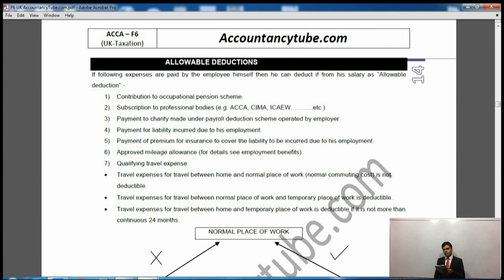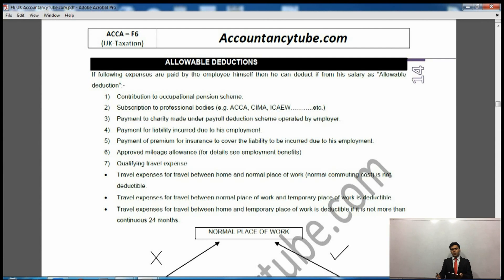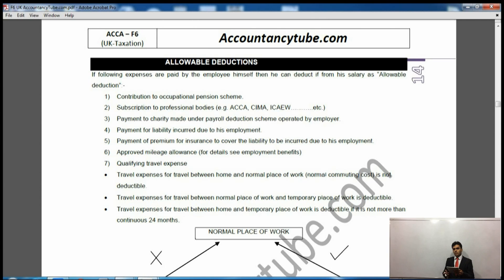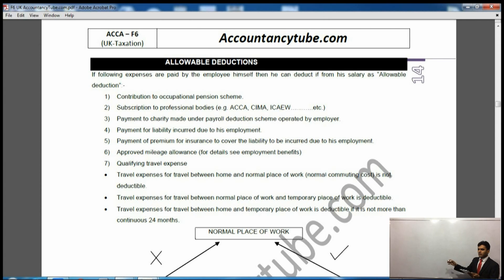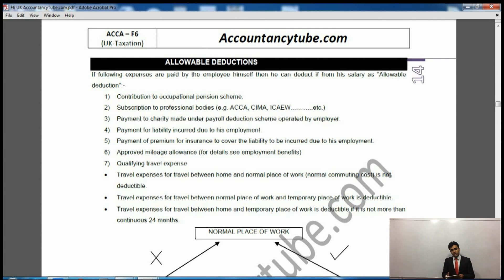If the employer pays for these expenses then these will be exempt benefits — so in both cases it is a benefit to the employee. If the employee is paying, these are allowable deductions so we will deduct it out of the salary. The salary will be reduced for taxable purposes, so we will pay less tax.